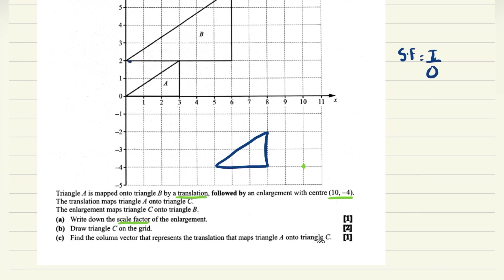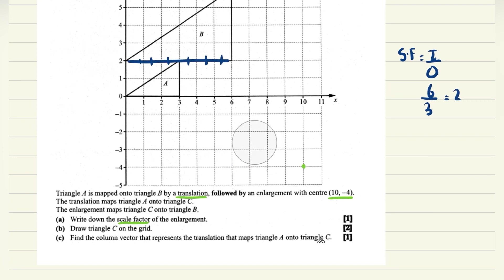Taking a side of the image: it measures six units. Taking the corresponding side of the object: it measures three units. So the scale factor is 6 divided by 3, which equals 2.